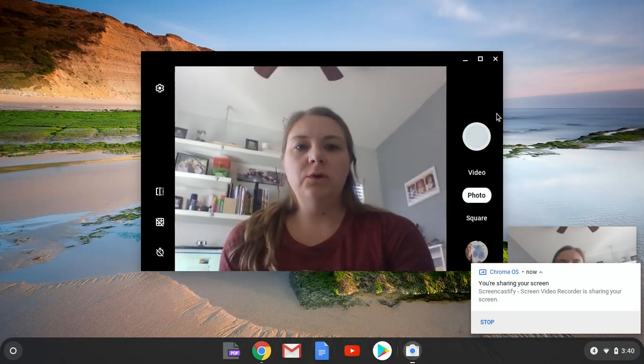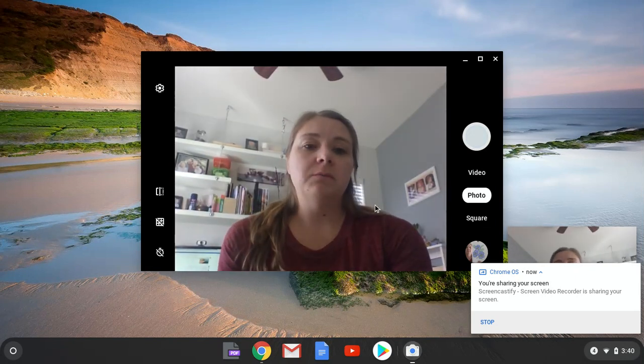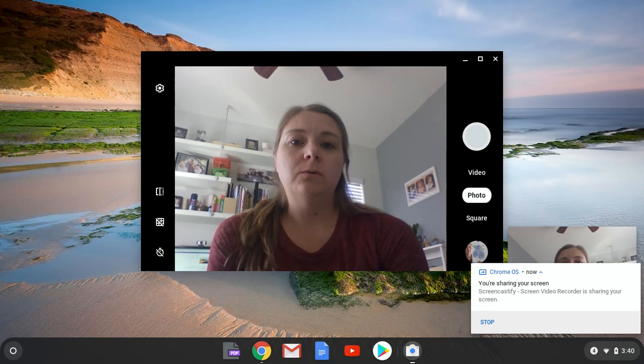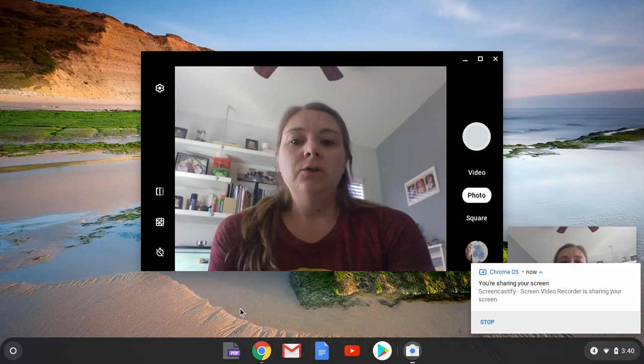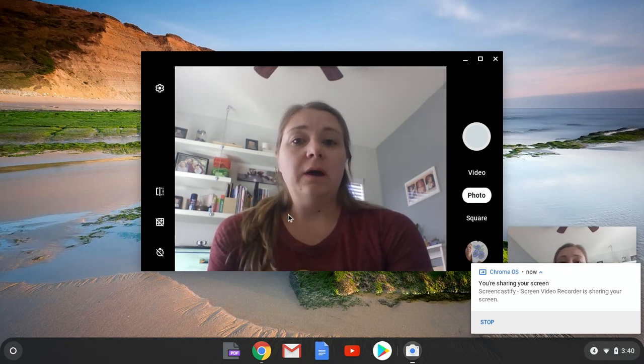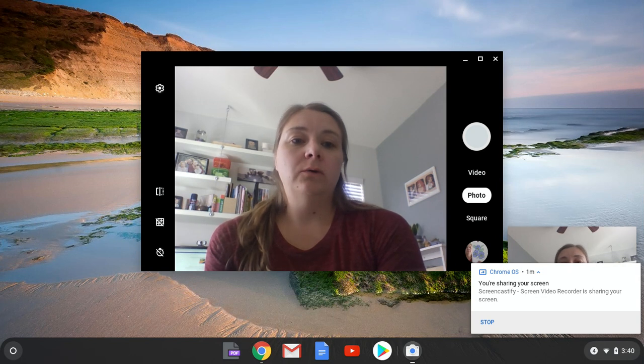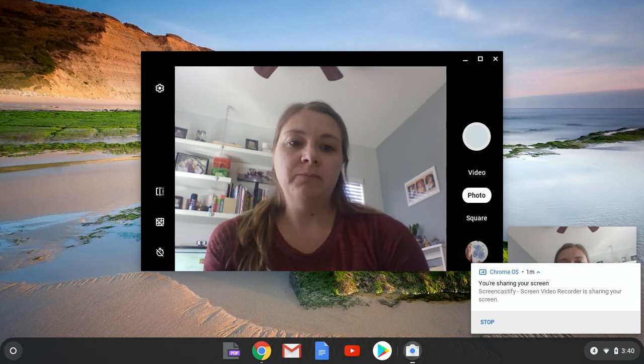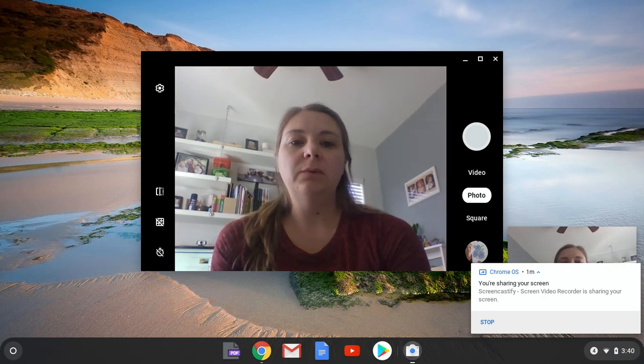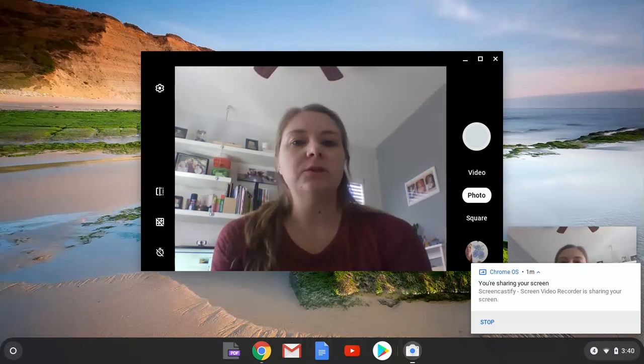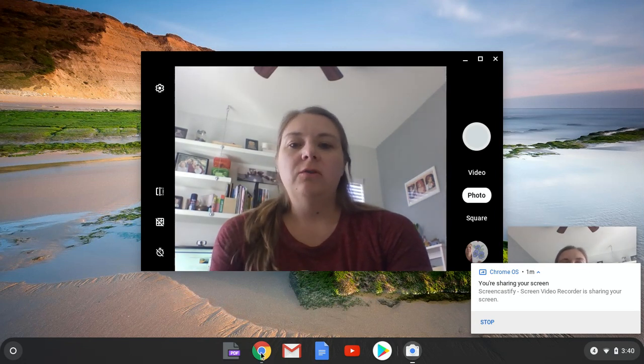All right, then what you want to do is somehow submit that to Miss B. So she said you can do it in a couple different ways. You can actually upload it right to Google Classroom if you know how to do that, but what's a little bit easier is just to put it into a Google Doc and then you can share that with her.